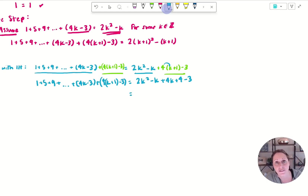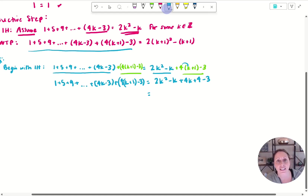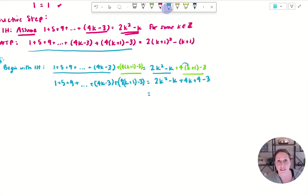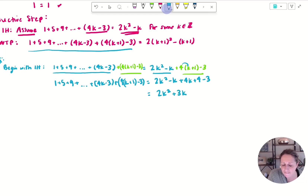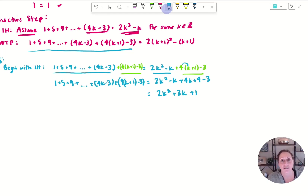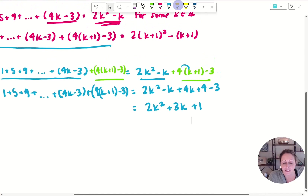I don't have to keep writing the left-hand side, because it looks exactly like my 'what to prove' statement. So now on the right I've got 2k squared, then minus k plus 4k — that's 3k — then plus 4 minus 3, which is plus 1. You might be saying that doesn't look at all like what I'm trying to prove, and you're right. This is why on this particular question it might be easier to manipulate the 'what to prove' statement first, but let's continue because we can do it.